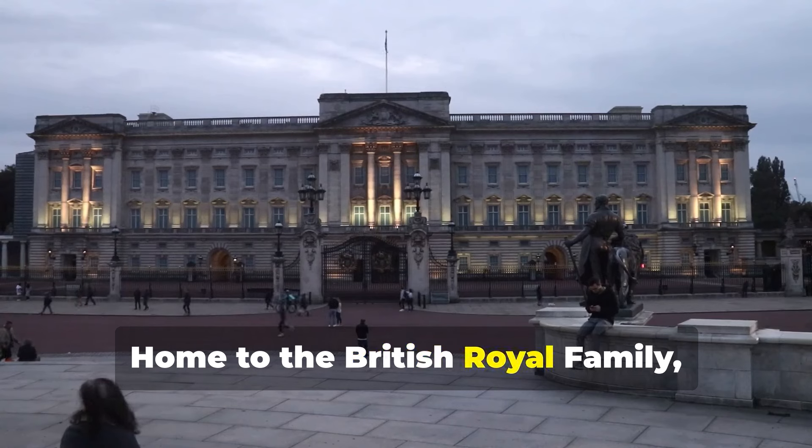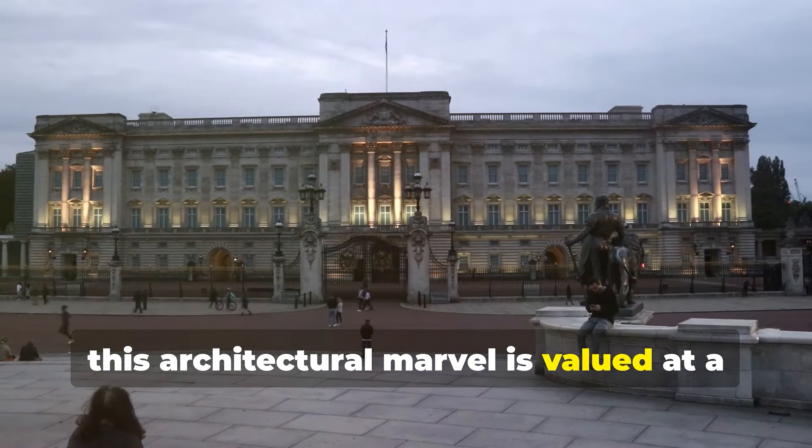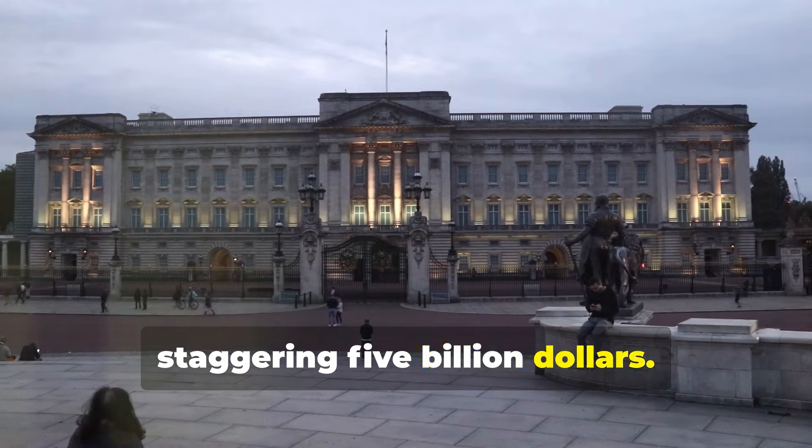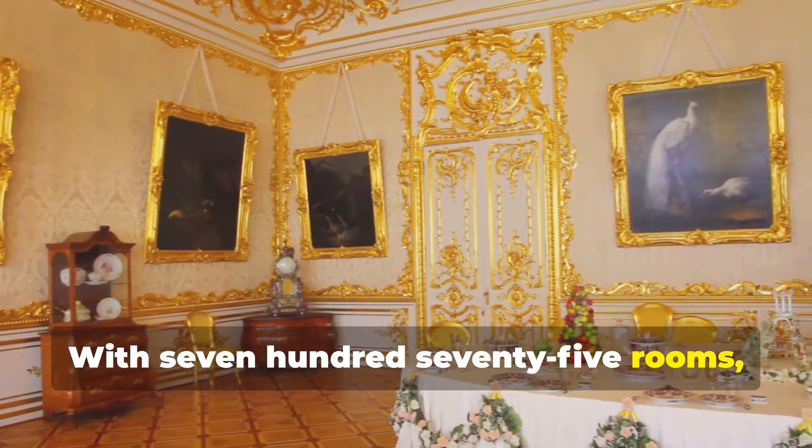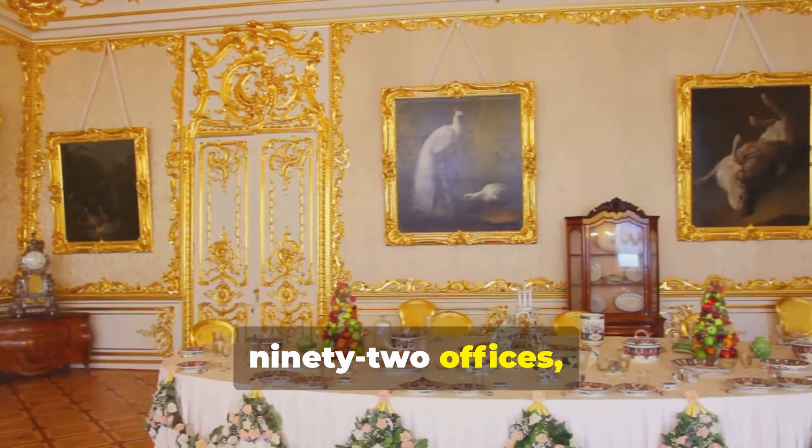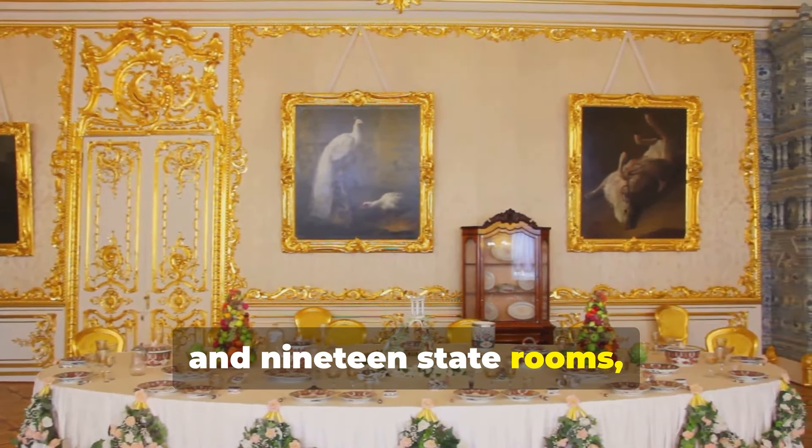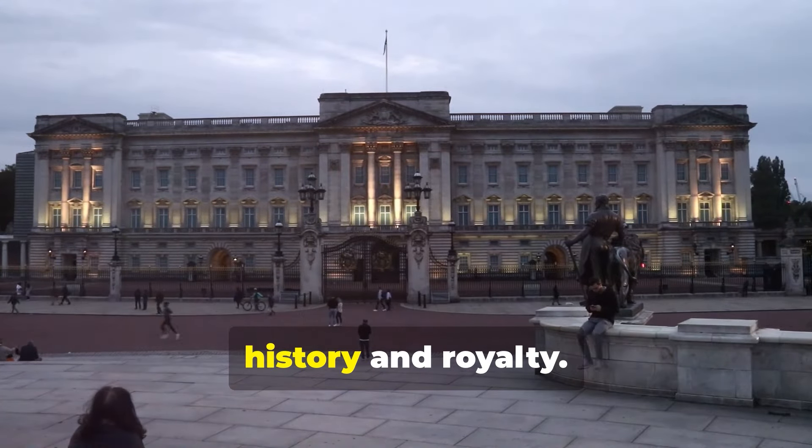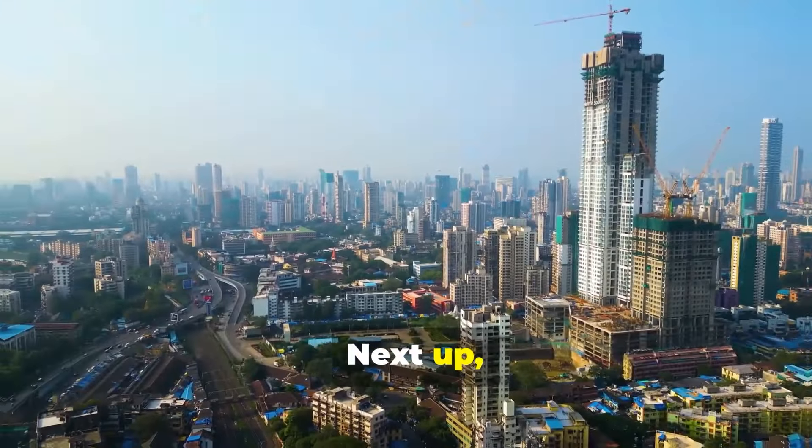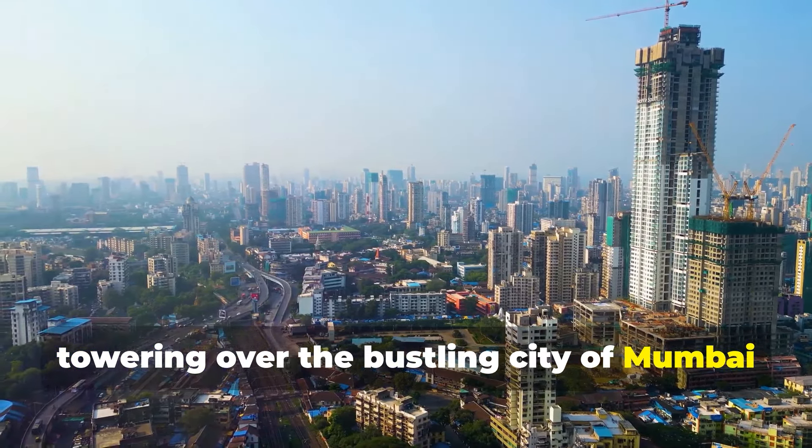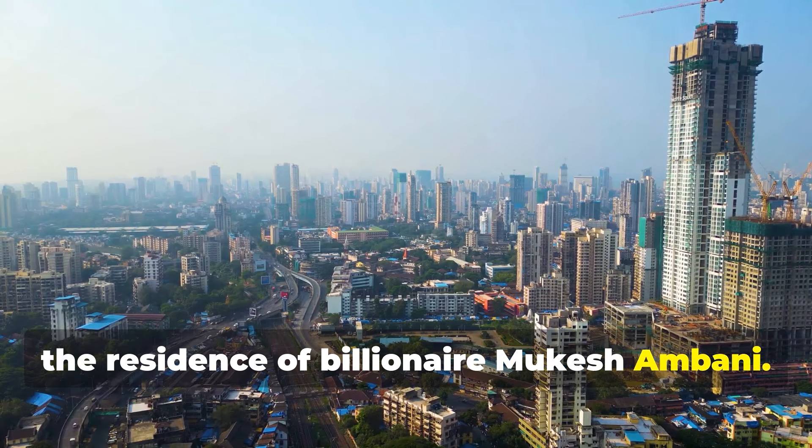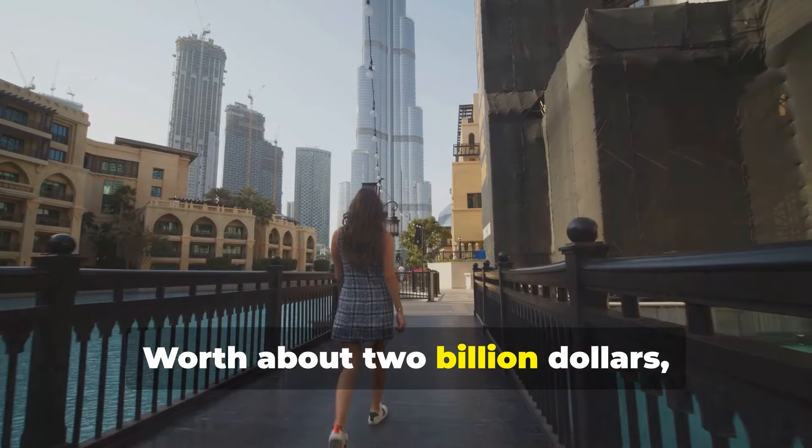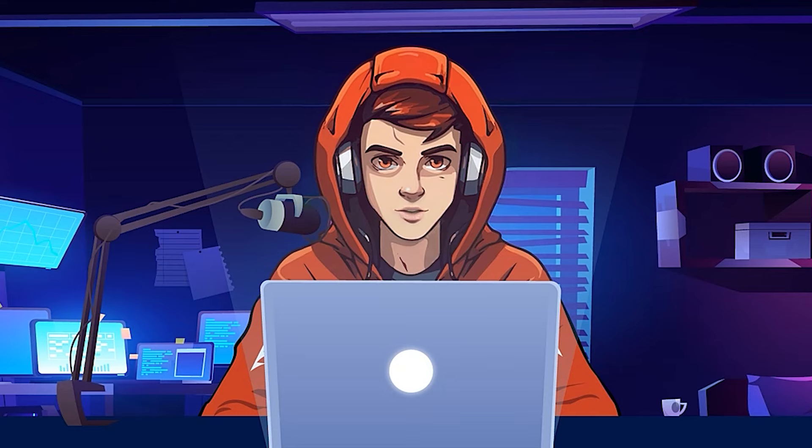Starting off our list is none other than the majestic Buckingham Palace in London. Home to the British royal family, this architectural marvel is valued at a staggering $5 billion. With 775 rooms, including 78 bathrooms, 92 offices, and 19 staterooms. It's not just a home. It's a symbol of history and royalty. Next up, towering over the bustling city of Mumbai, is Antilia. The residence of billionaire Mukesh Ambani. Worth about $2 billion. This 27-story sky...